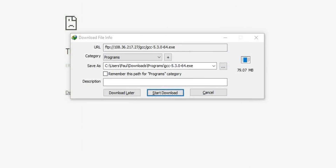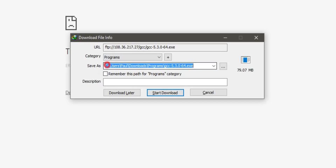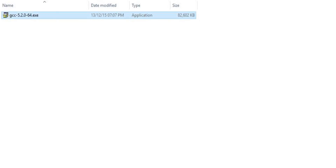You will be asked to download the file. I have Internet Download Manager, so it will grab all my downloads. If you don't have a download manager, you'll get a 'Save As' window where you can name and save the file — even on the desktop. My setup file will be saved in my downloads folder under a 'Programs' subfolder. Version 5.2.0 is fine; you can download any available version.